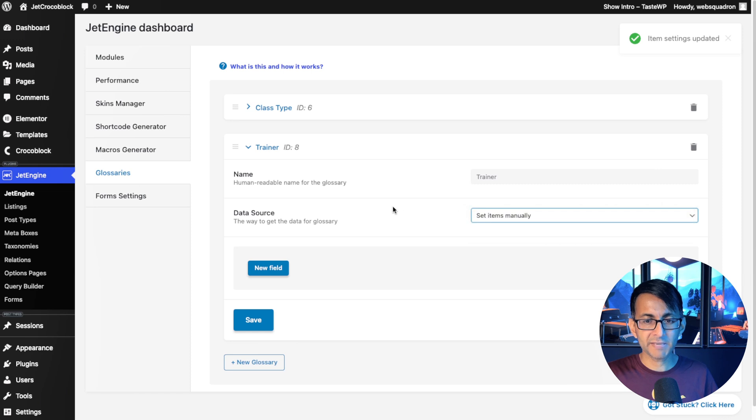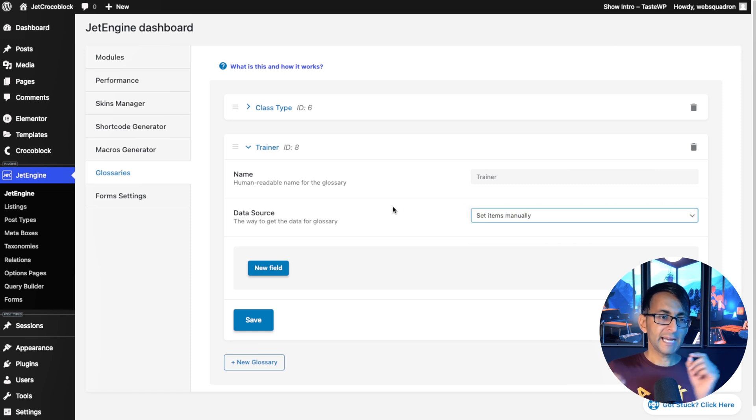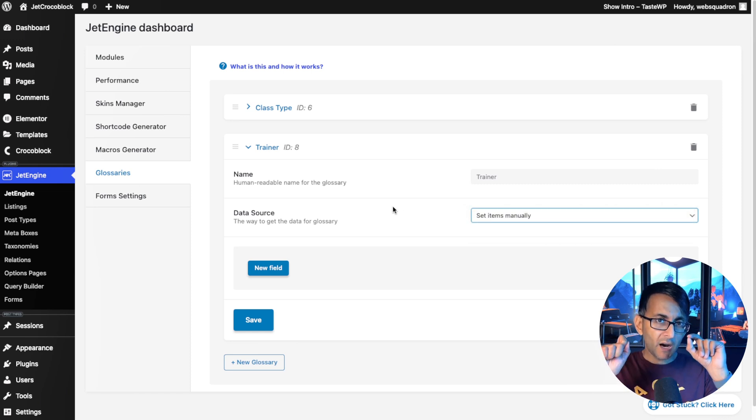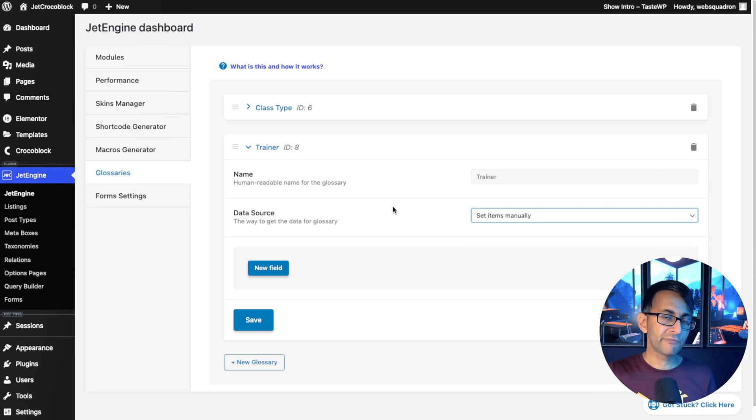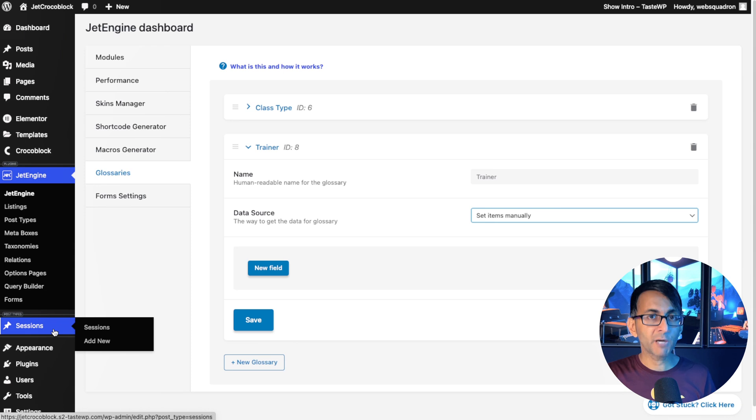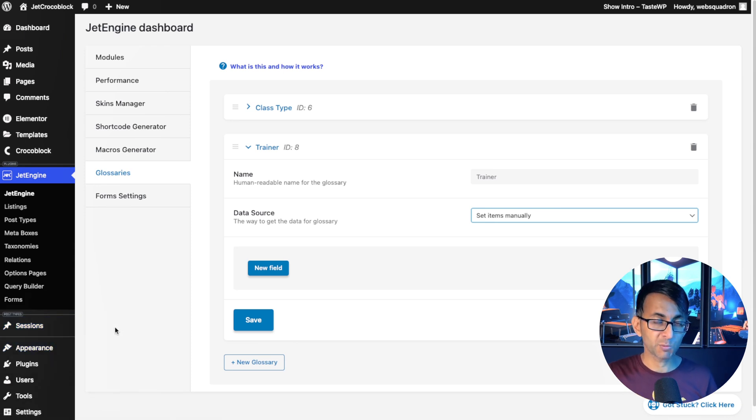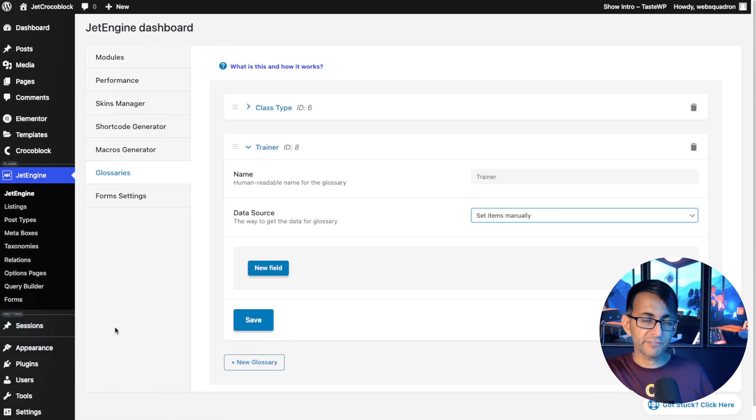We're now going to create a new glossary and this one is going to be called trainer like that. And again, this is going to be done manually. Now, I could, if I want, create a custom post type for trainer. Okay. So we've got the session and we'll add our stuff.